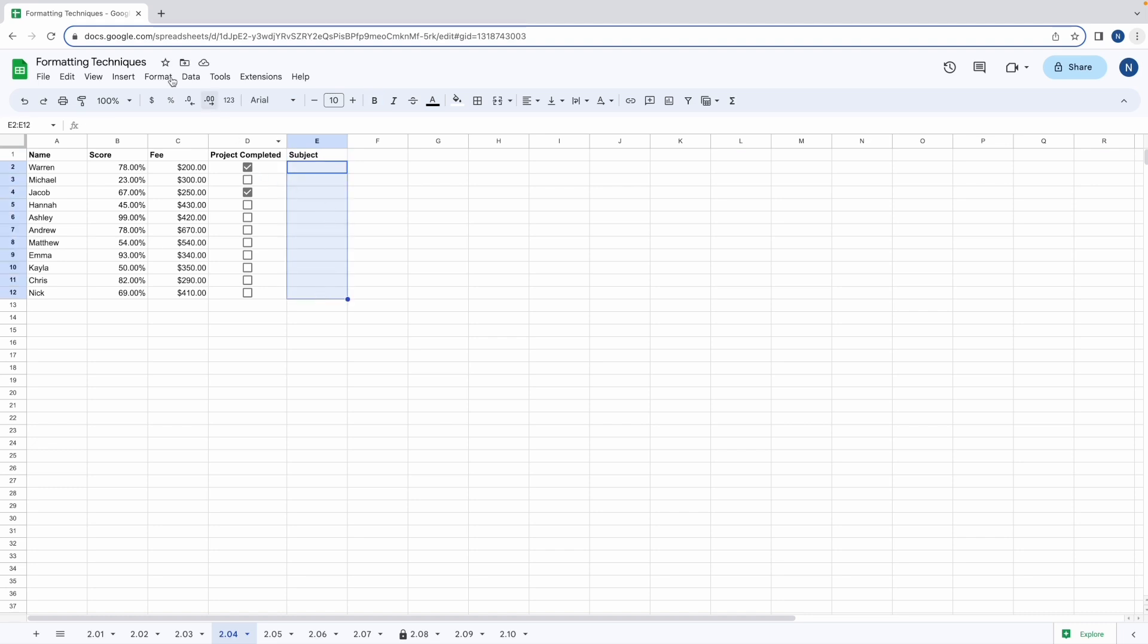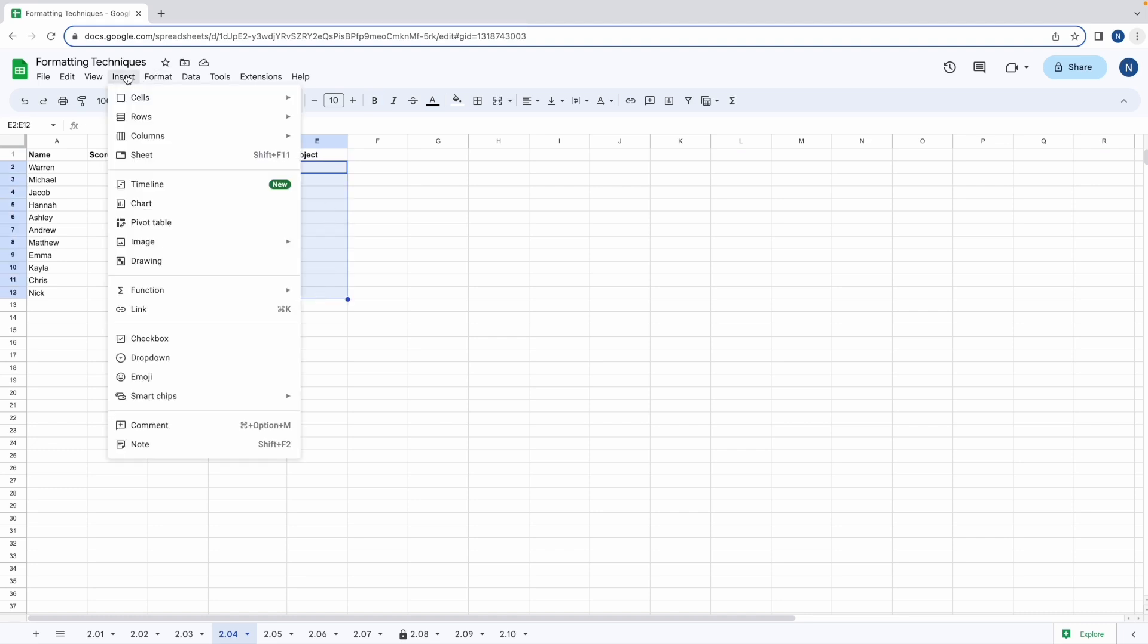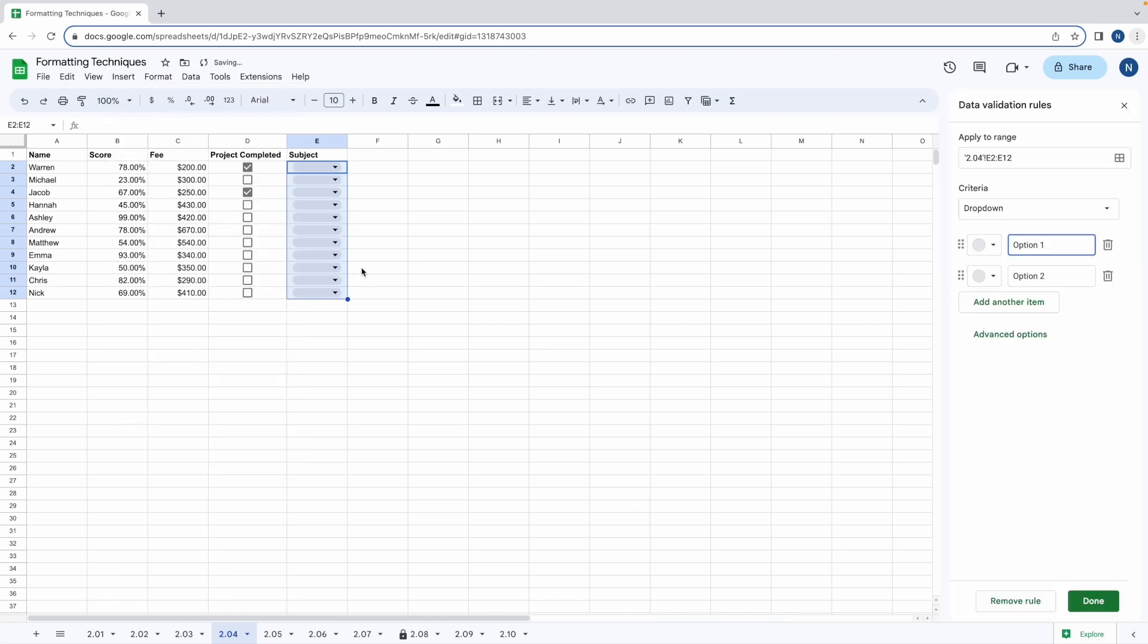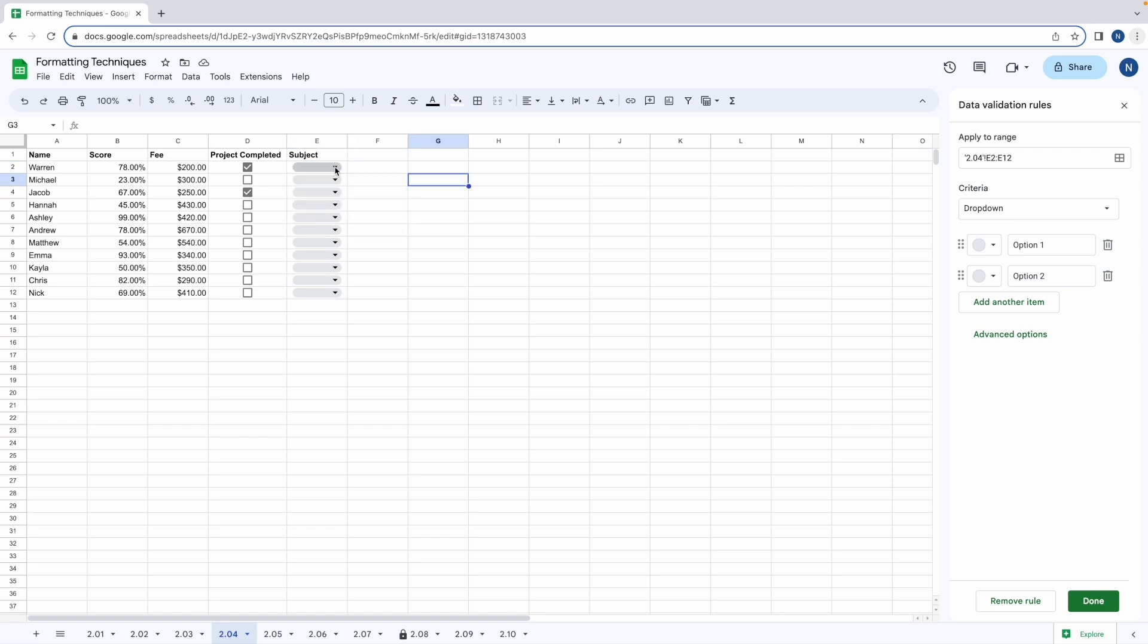So again we're going to highlight the range and go to insert and select drop down from the menu. Now column E has a range of cells with drop down boxes in them. Notice that the options at the moment are option one and option two, the default values.